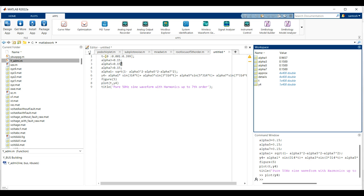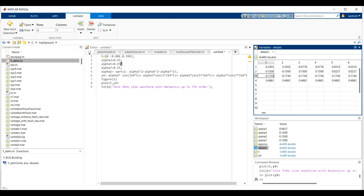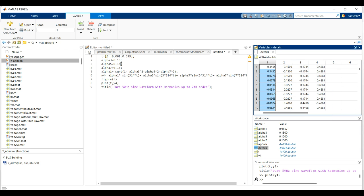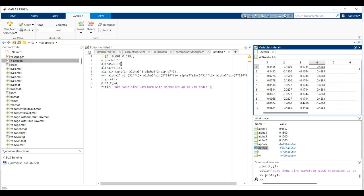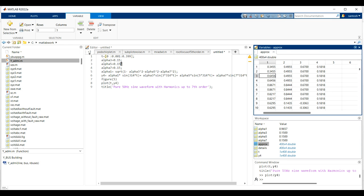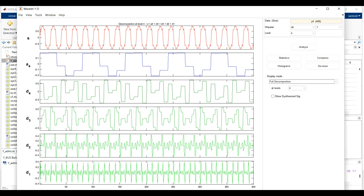You can now see the detail and approximate coefficients in the MATLAB workspace. The detail coefficients are a 4×400 double array. You can see level 1, level 2, level 3, and level 4 — we decomposed 4 levels and got 4 detail coefficients. Similarly, we get 4 approximate coefficients. This is how we export the detail and approximate coefficients from the Wavelet Analyzer app.